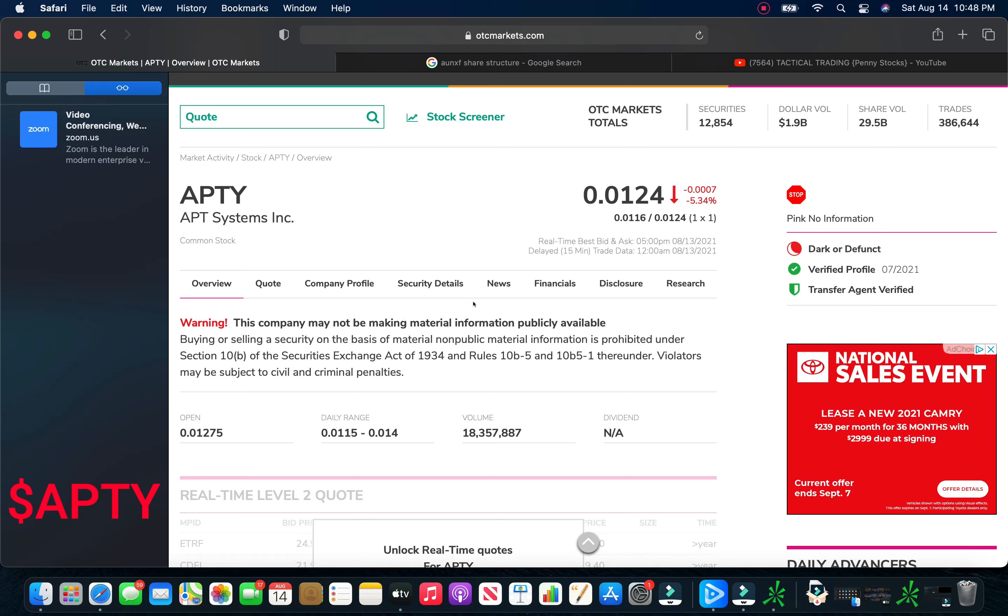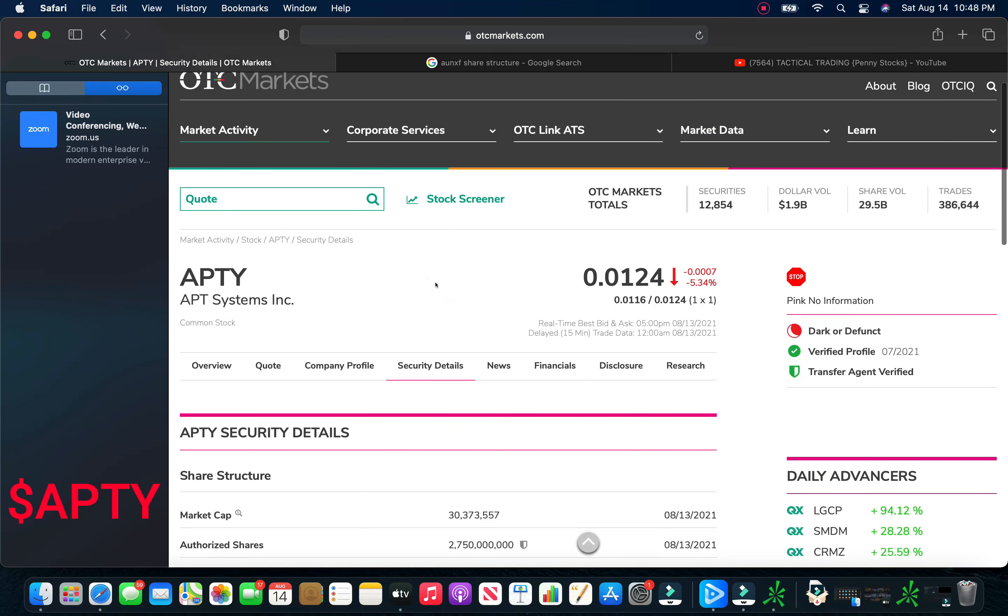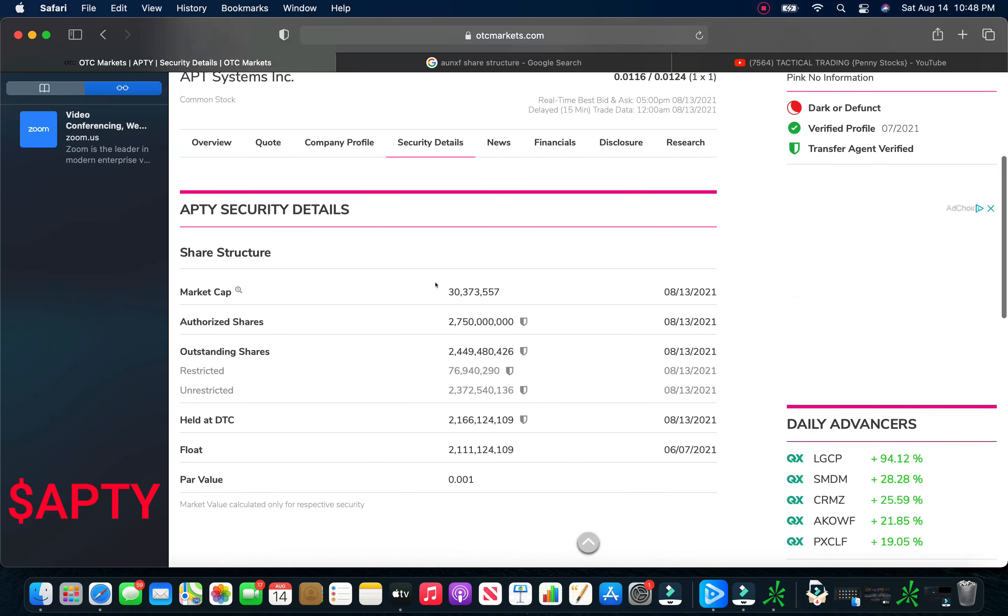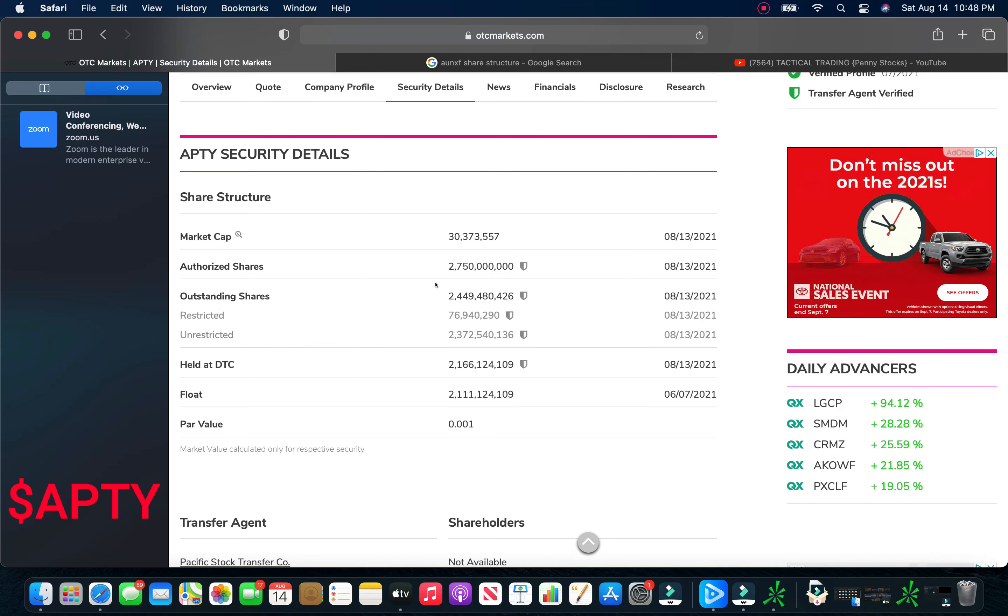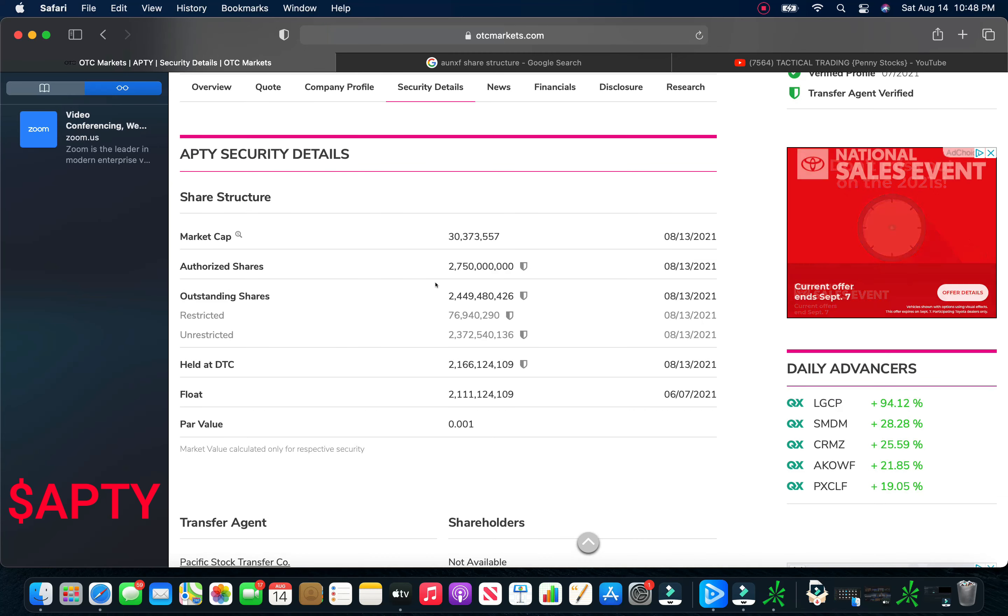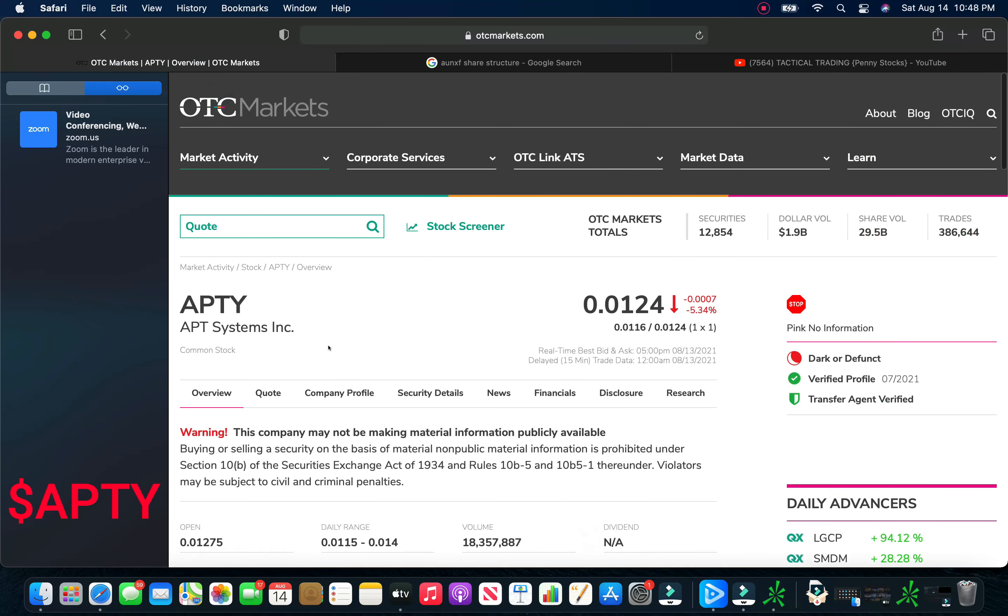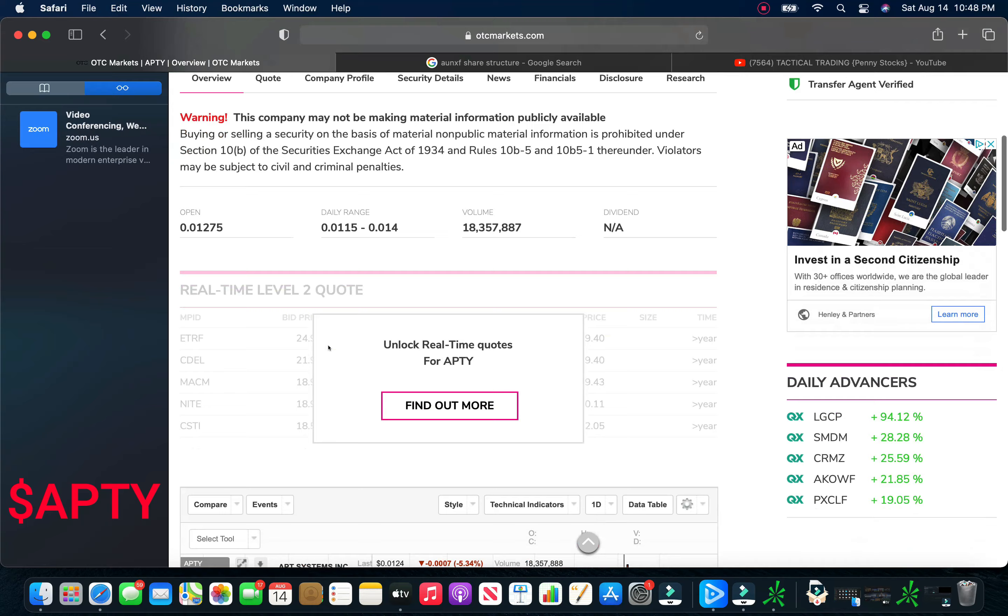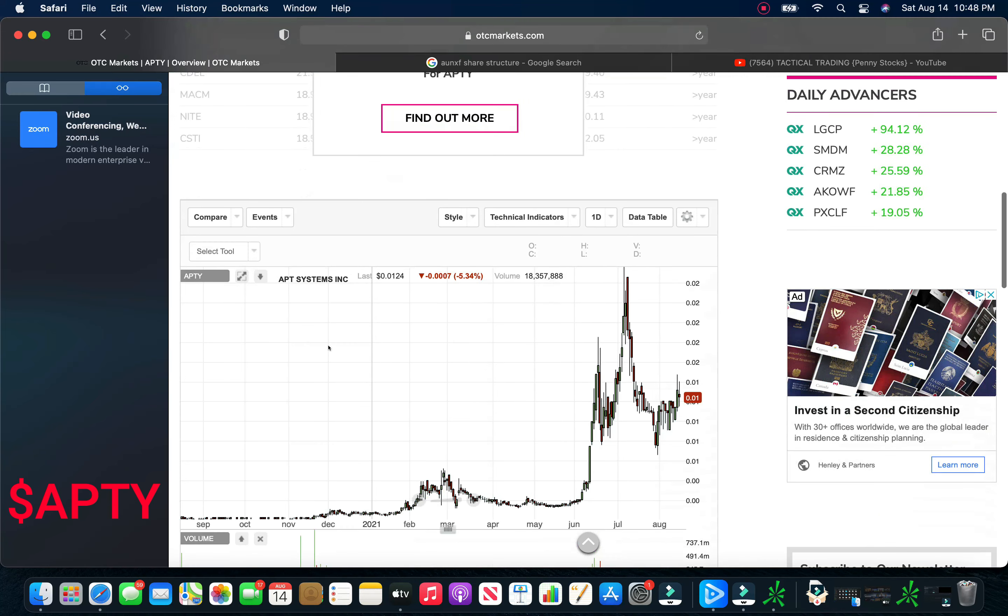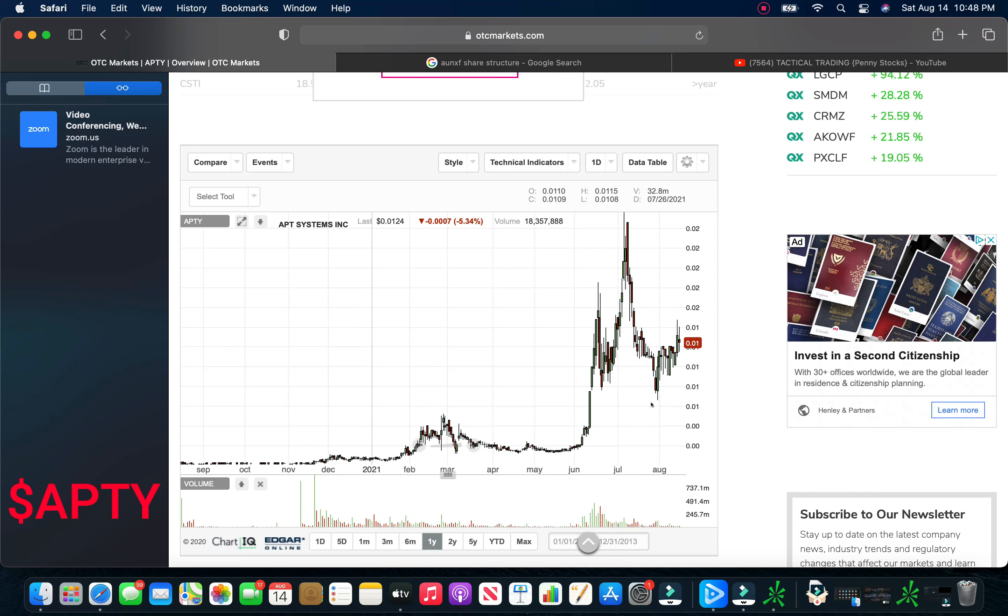We're going to move on here. Moving on to one of my favorites here. This is APTY App Systems. Stock closed on Friday at 0.0124, down a little over 5%. Take a look at the security details here. With 2.75 billion authorized and outstanding of close to 2.5 billion. We got 2.372 billion unrestricted and 2.16 held at the DTC.